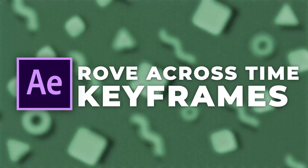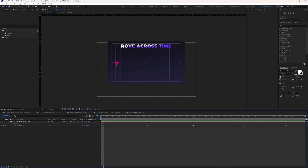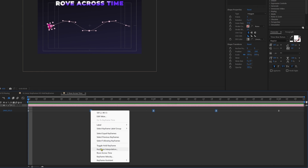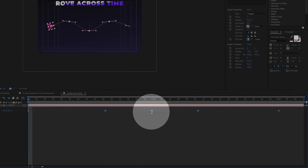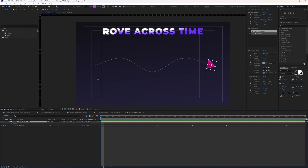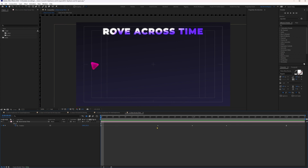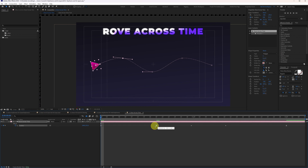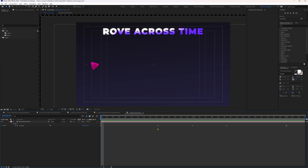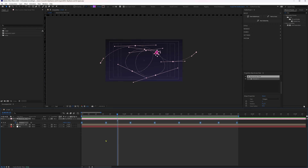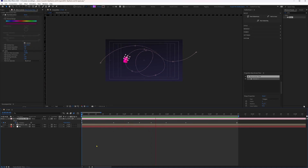Rove across time keyframes work by selecting the in-between keyframes, right-clicking, and choosing Rove Across Time. The keyframes change to small dot-like shapes. The animation then has no abrupt movement between keyframes — just smooth movement through the roving keyframes. If you adjust timing by moving the last keyframe, the in-between rove across time keyframes automatically adjust themselves while maintaining the same proportion. However, if you make temporal interpolation changes, they revert to their previous keyframe type, because roving keyframes only have positional data and no temporal data. Roving keyframes are mostly used to smooth out movement in curved motion paths.